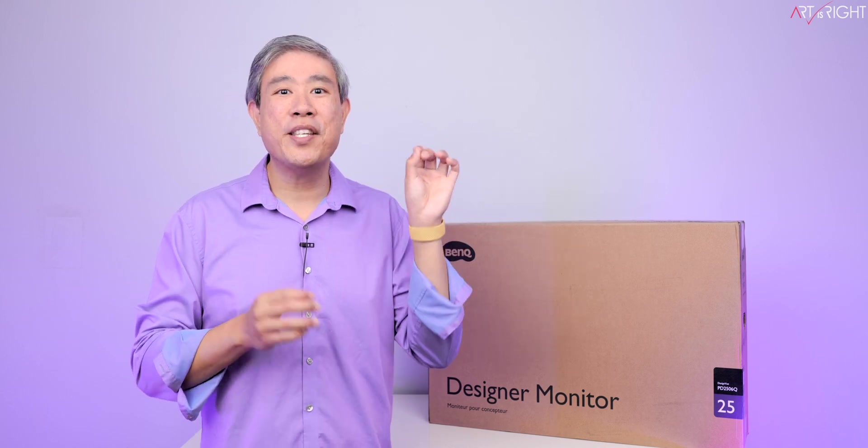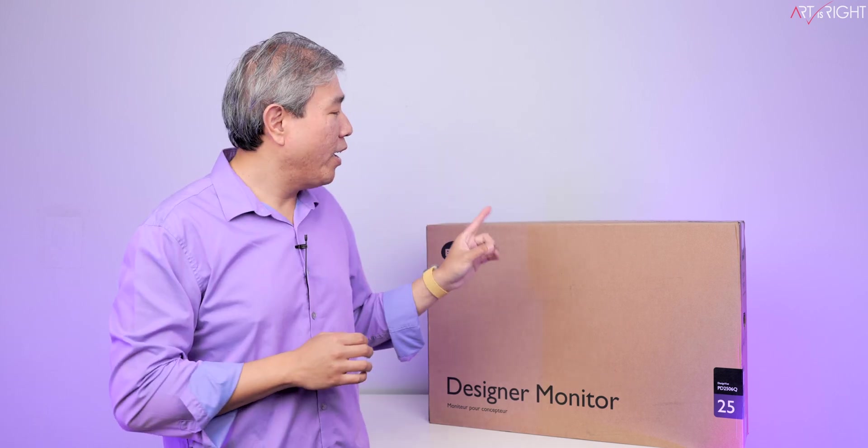We are going to unbox BenQ Pro Designer PD2506Q. This is their starter 25-inch 2K display with a lot of amazing capability. One of them being that it can support DisplayPort daisy chaining. And for us to test this, I'm going to need two of these, and I do have those.